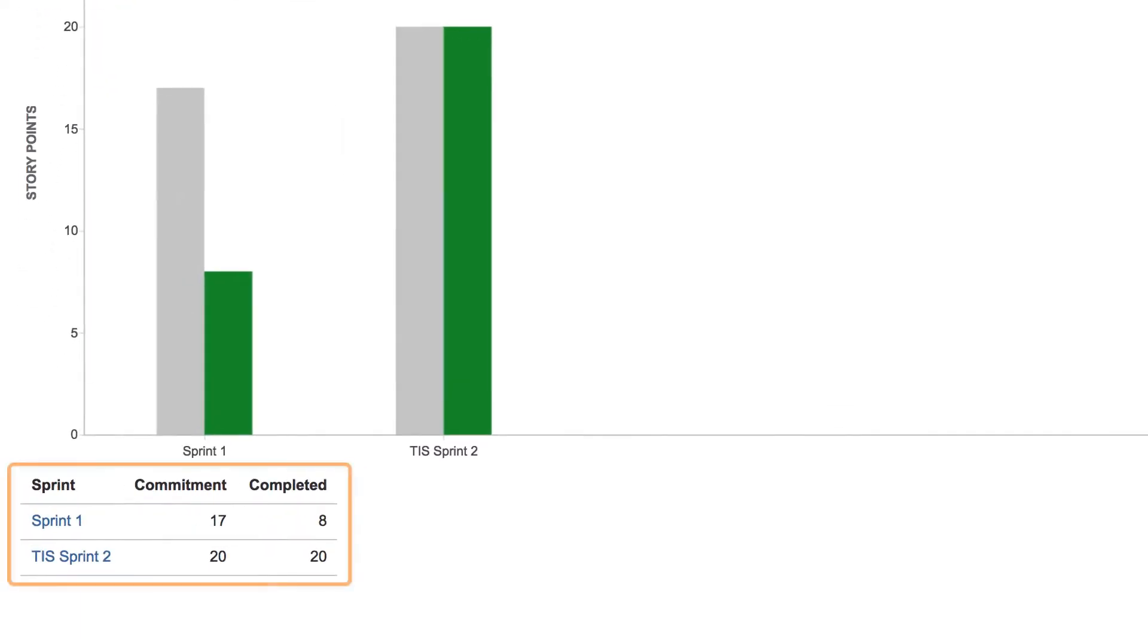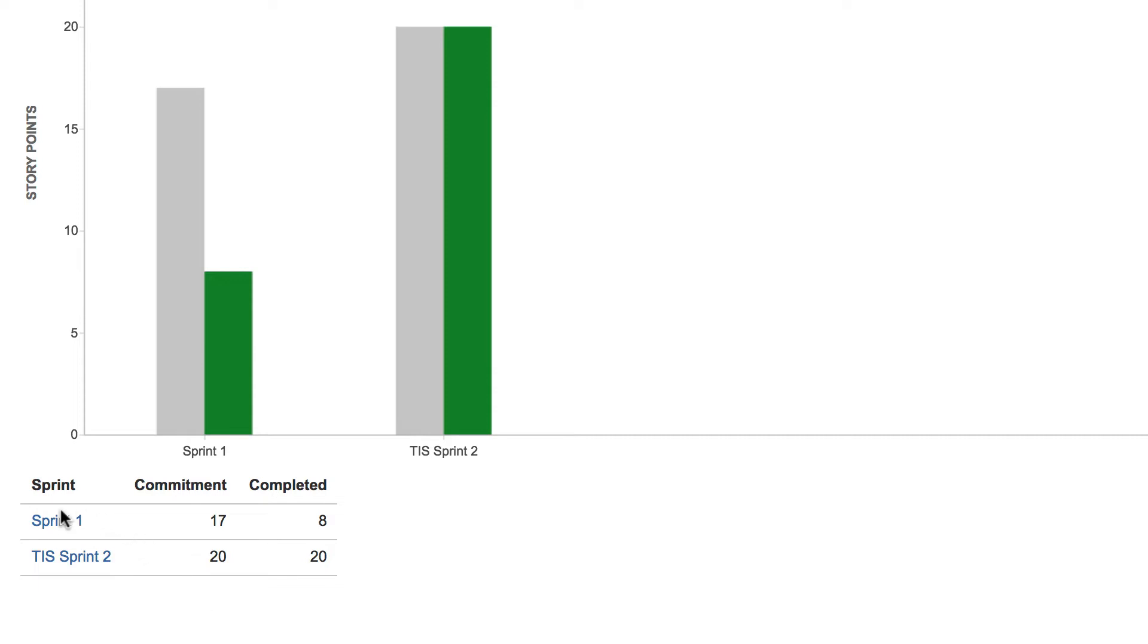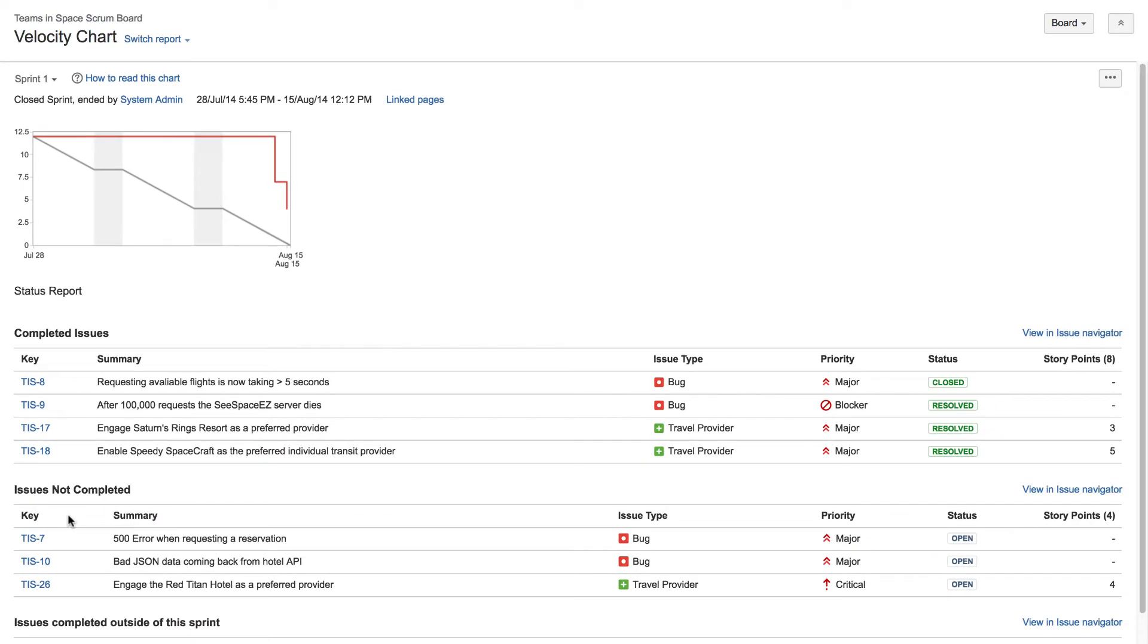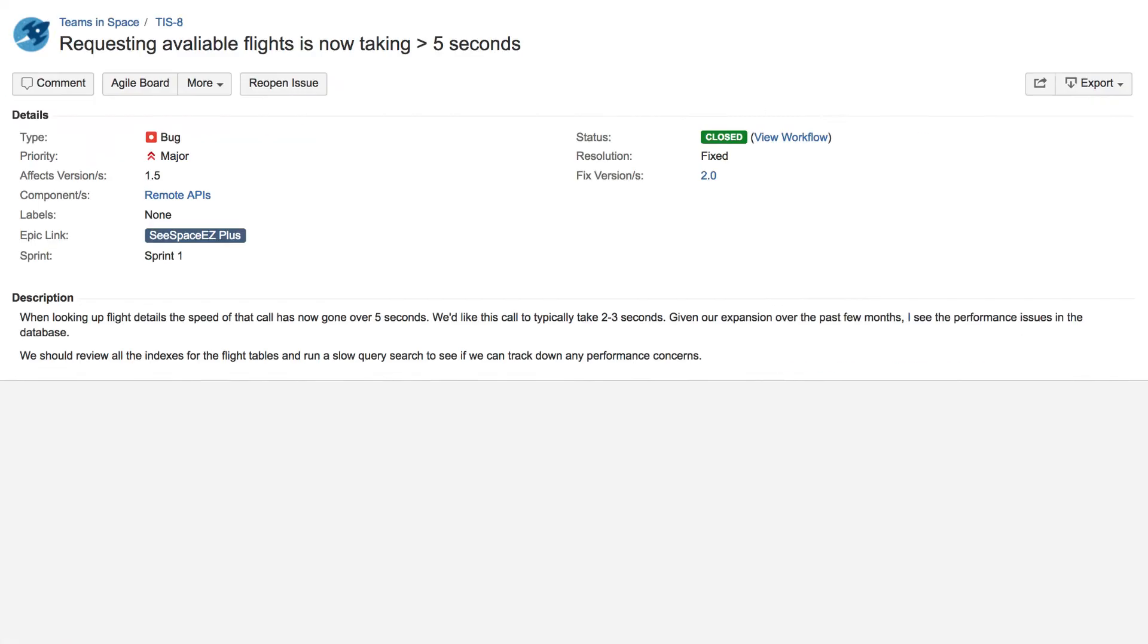Below the chart are summary totals for each sprint. To get more information about an individual sprint, click the link to view a sprint report. From the sprint report, you can view details about individual issues by clicking the issue links.